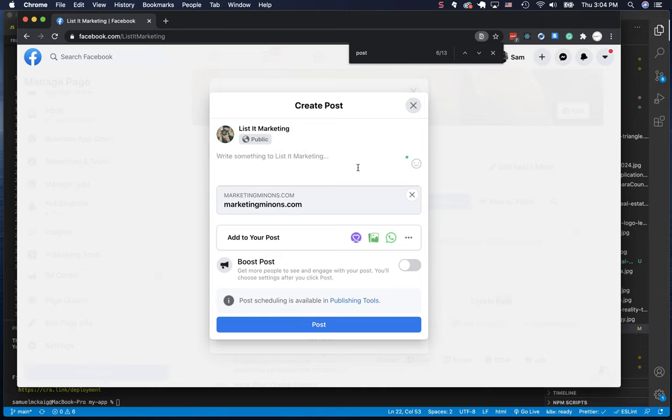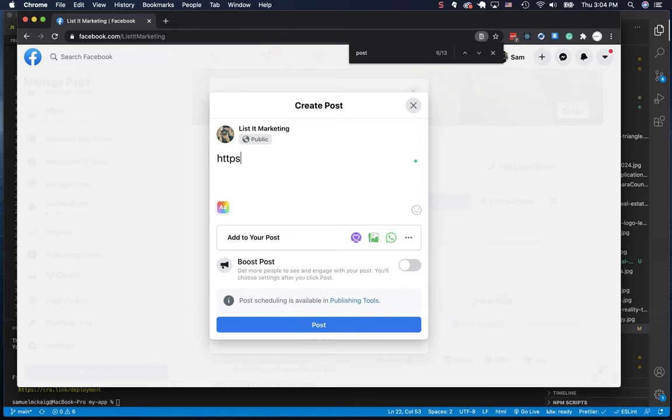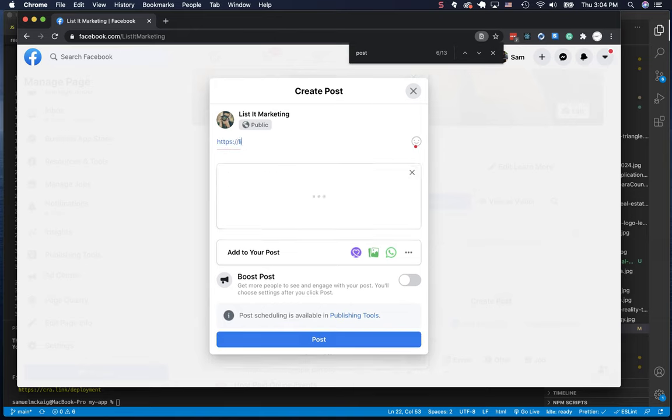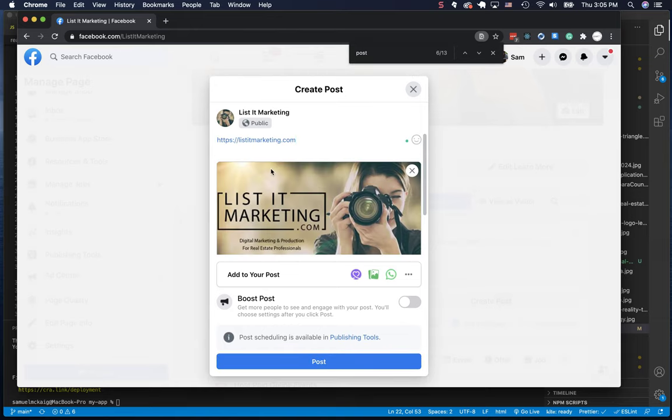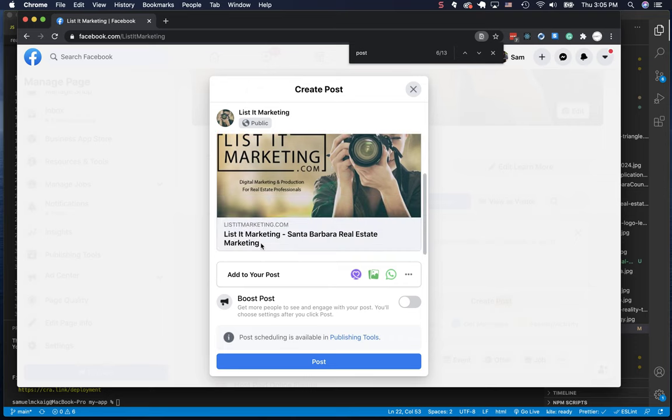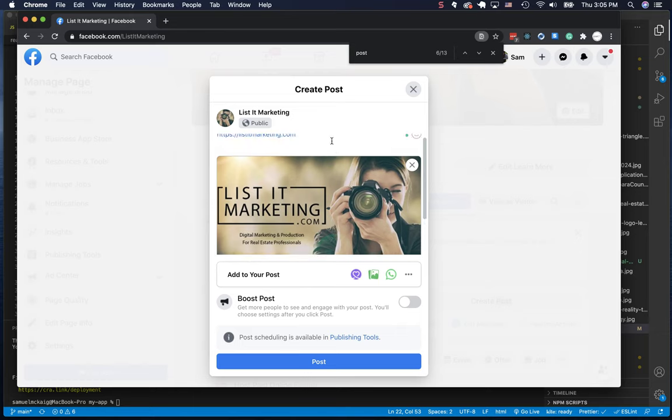If I type in another website here, let's type in listedmarketing.com, we get an image, we get a description, we get the title of the website. So what gives? What's going on? Why is our new site not pulling this?